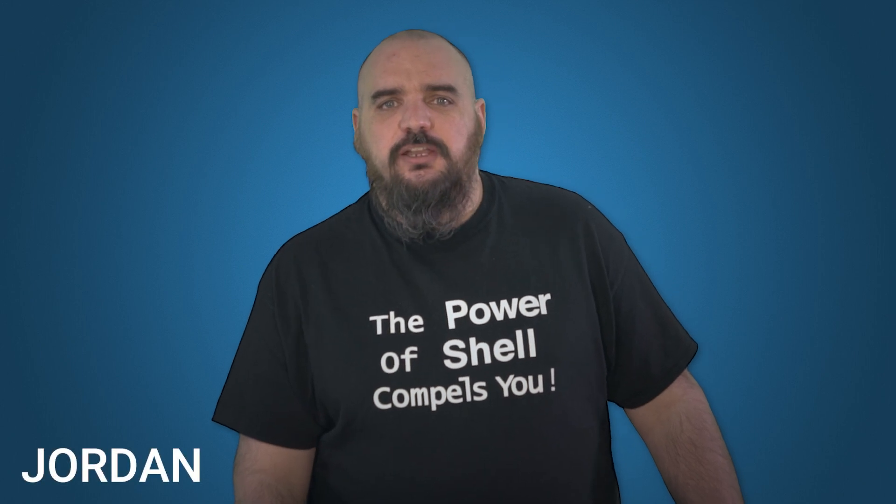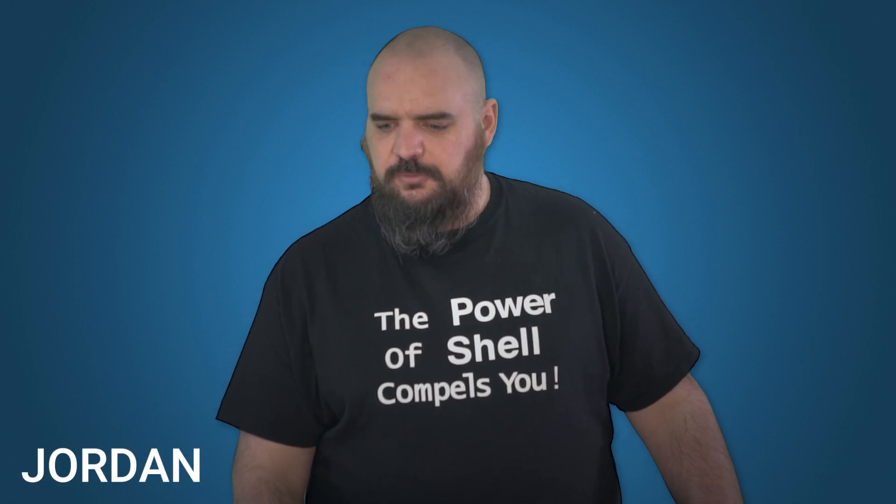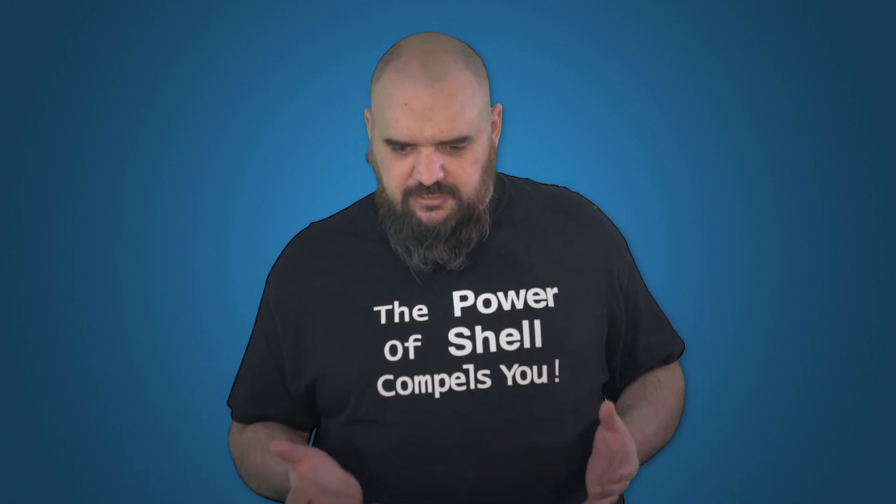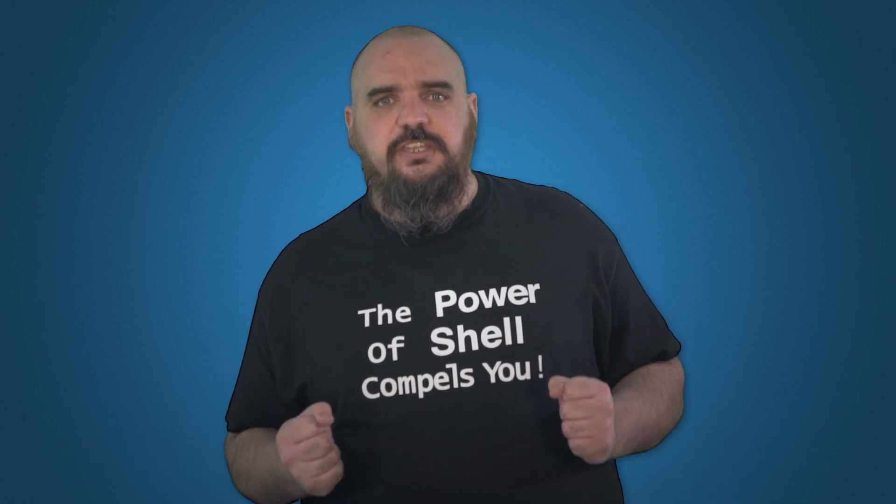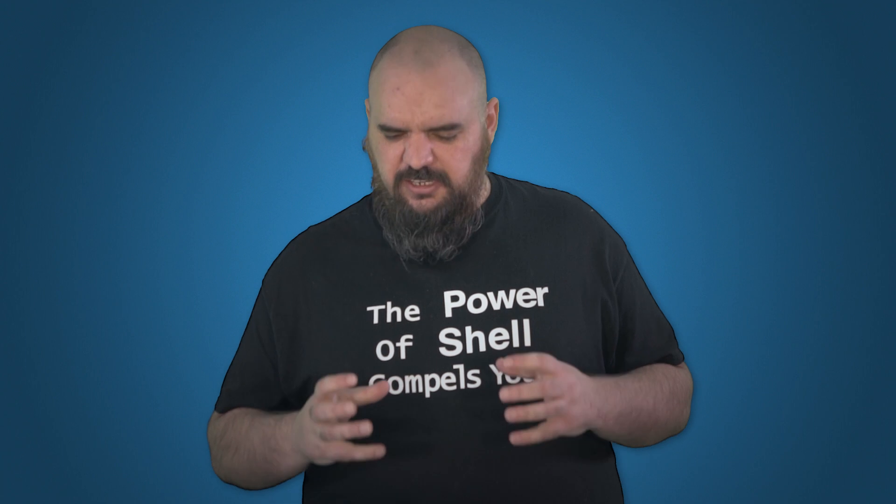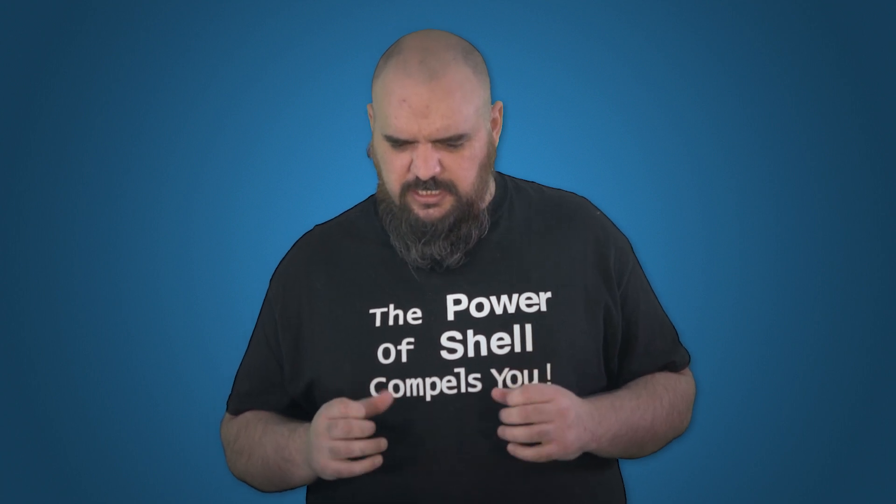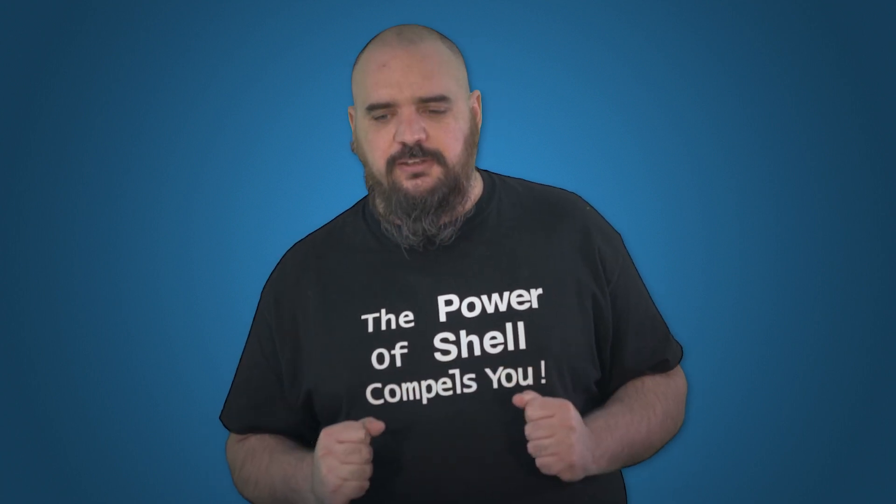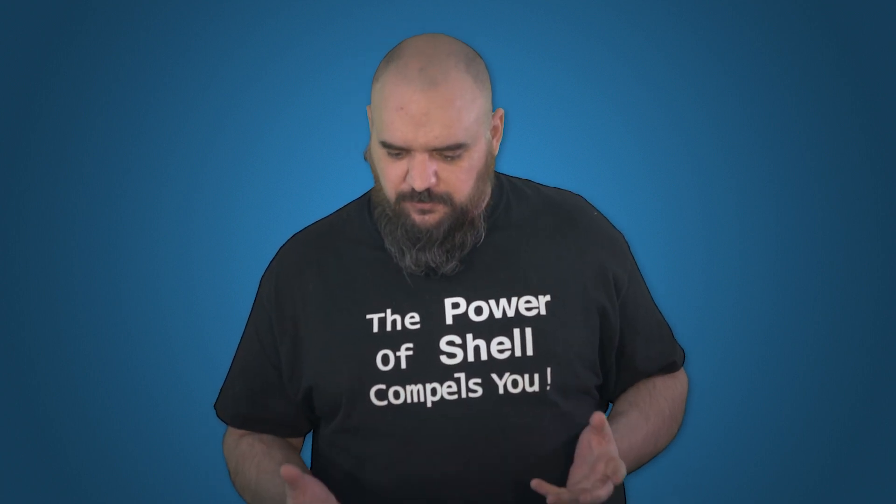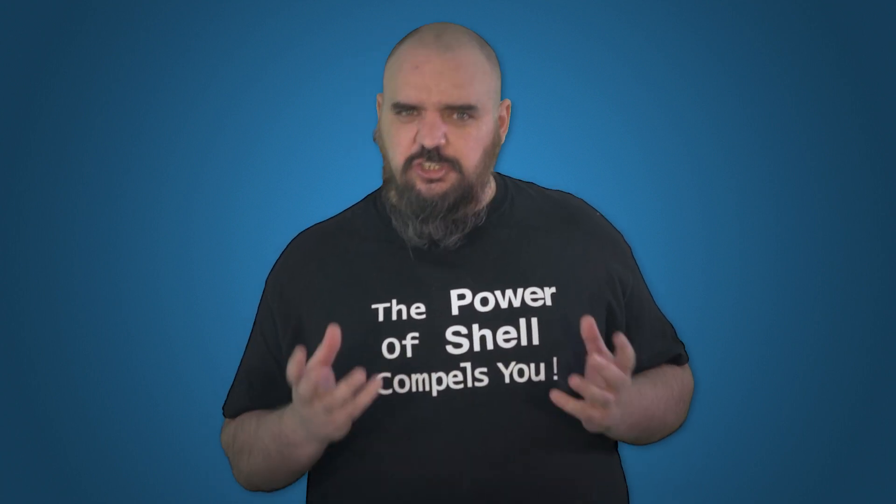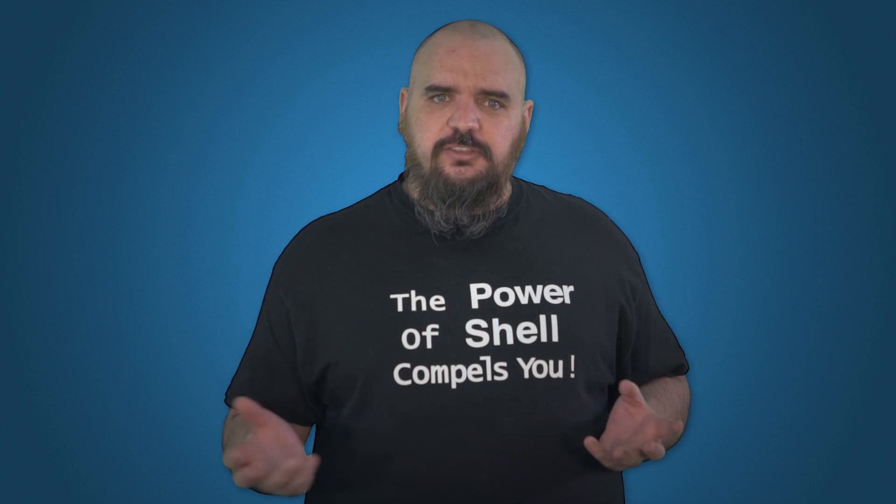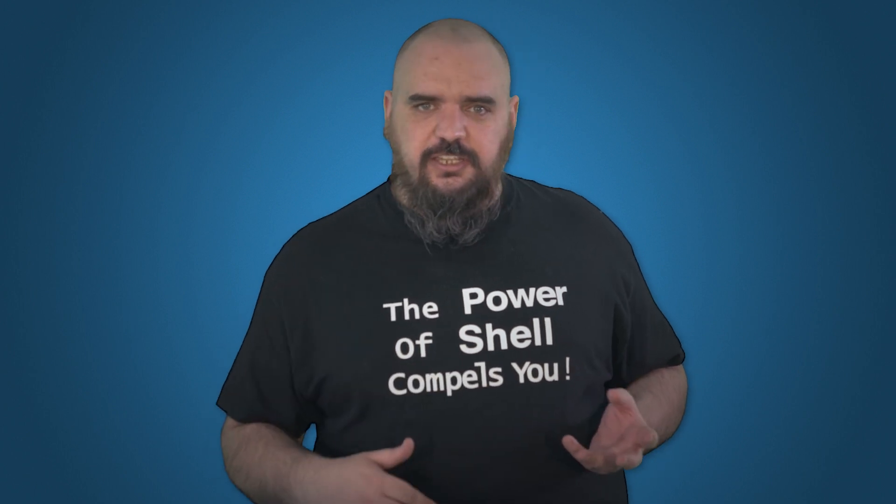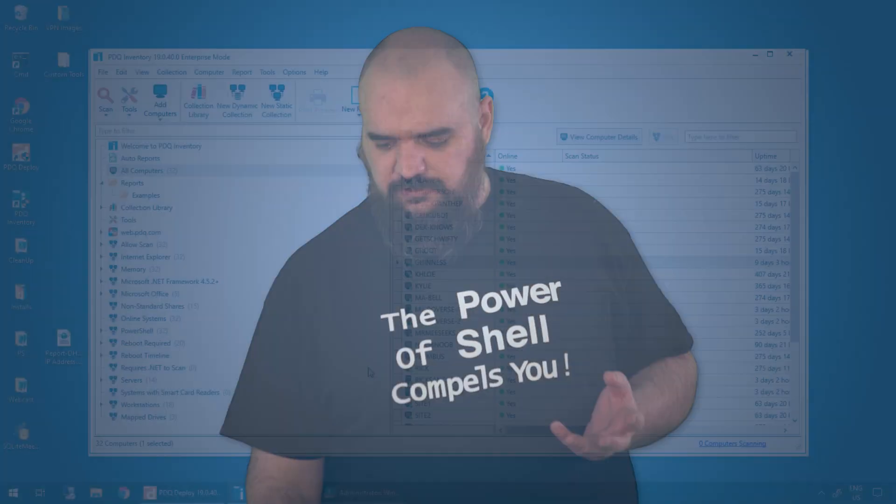Hey everybody, I'm Jordan with PDQ.com. We have now released the PowerShell scanner and it can do just about anything. It grabs all the data you want. So I figure this video will show some of the value that it can give to you.